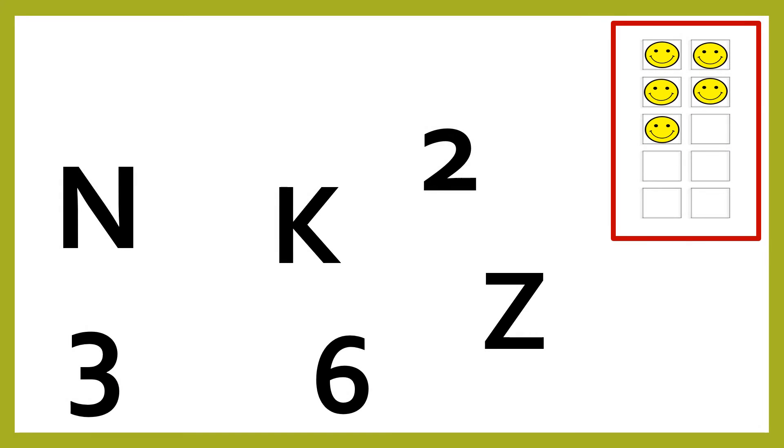There are numbers and letters on your screen. You have to identify and name the letters of the alphabet.